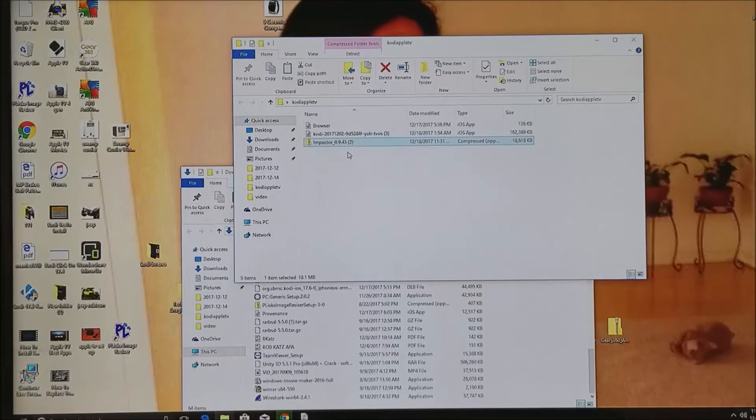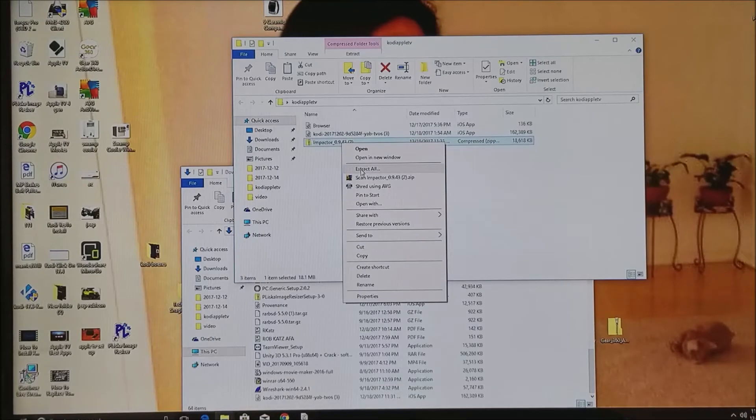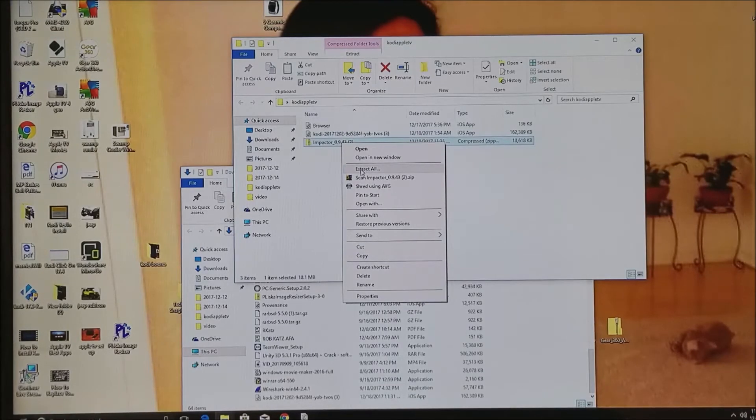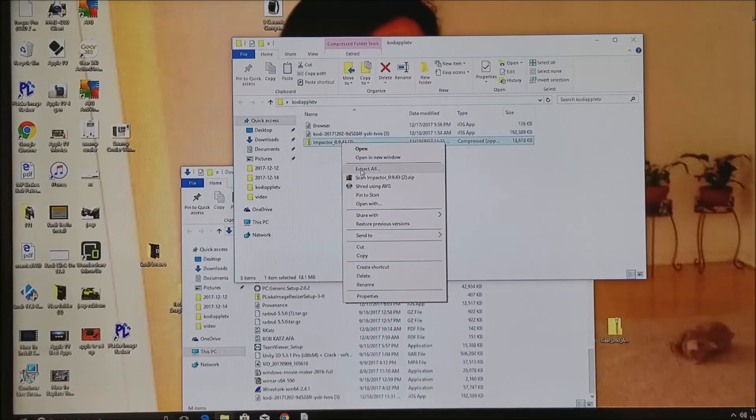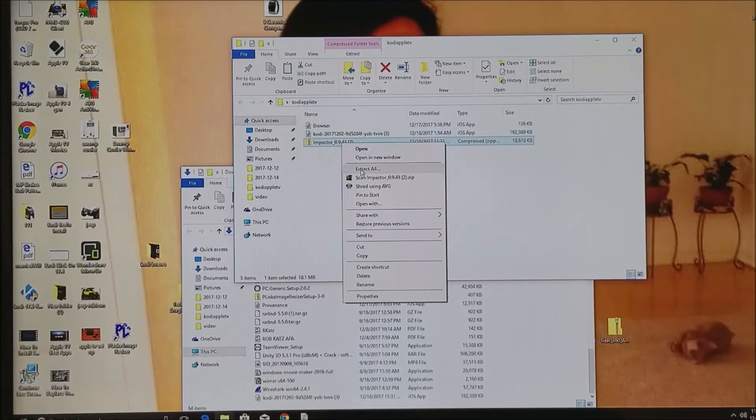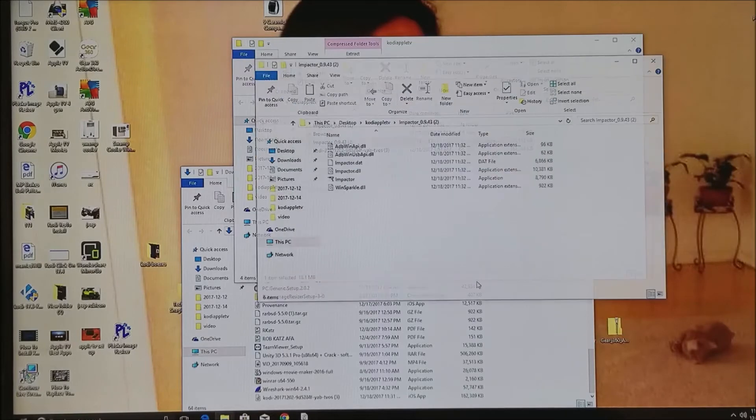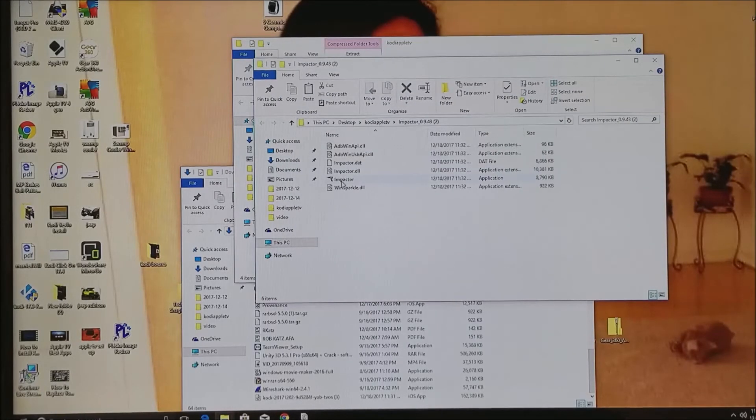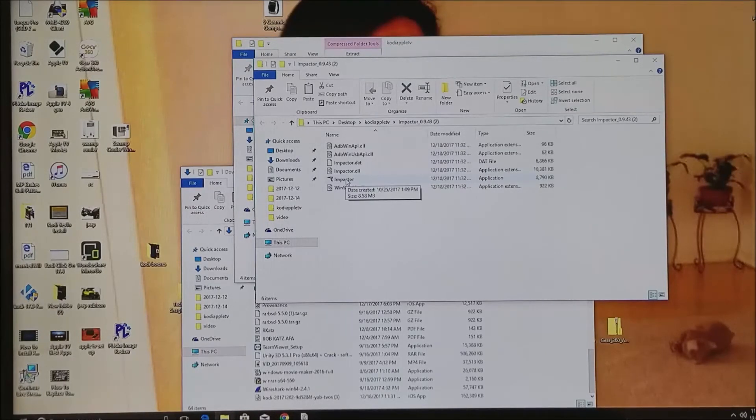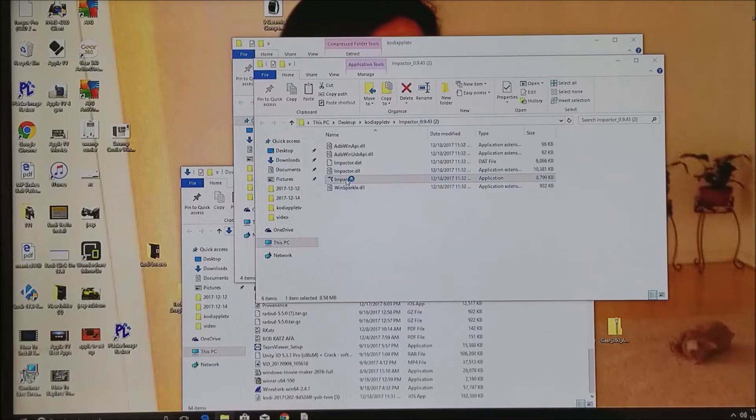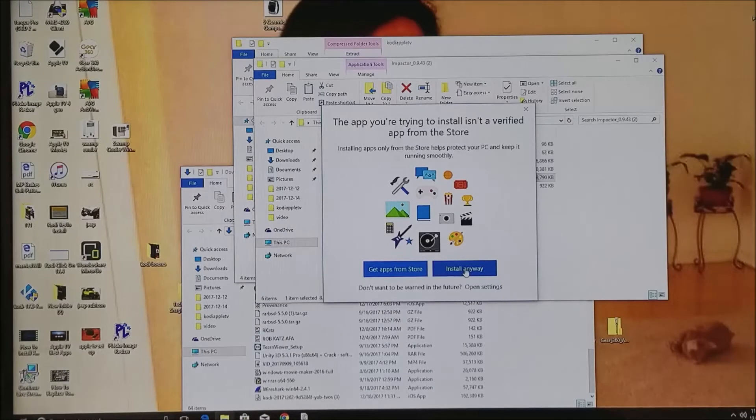Once you have it there, you're going to right mouse click on it and extract all. You might need a WinZip program if you don't already have one installed on your computer. They're really easy to find and install. We'll click on extract all, then click on next. Make sure you recognize where you're saving it. Now it's been downloaded and installed, and here is the program. We're going to double click on the program, and if you have Windows 10, you're going to click install anyway. You're not going to find it at the App Store.